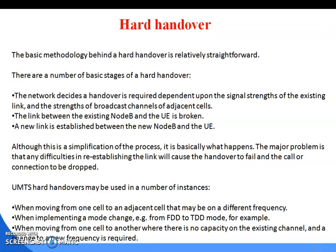Coming to hard handover. The basic methodology behind hard handover is relatively straightforward. There are a number of basic stages: the network decides a handover is required dependent upon the signal strength of the existing link and the strength of broadcast channels of adjacent cells. The link between the existing Node B and the UE is broken, and a new link is established between the new Node B and the UE. The major problem is that any difficulties in re-establishing the link will cause the handover to fail and the call connection to be dropped. UMTS hard handovers may be used when moving from one cell to an adjacent cell on a different frequency, or when implementing a mode change, for example from FDD to TDD mode.